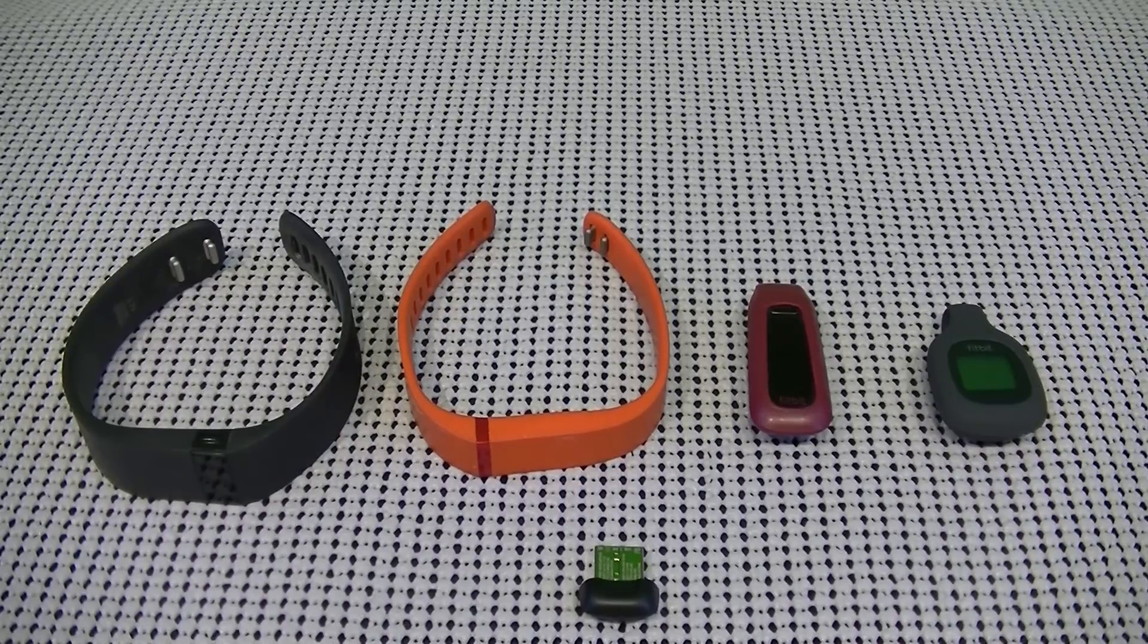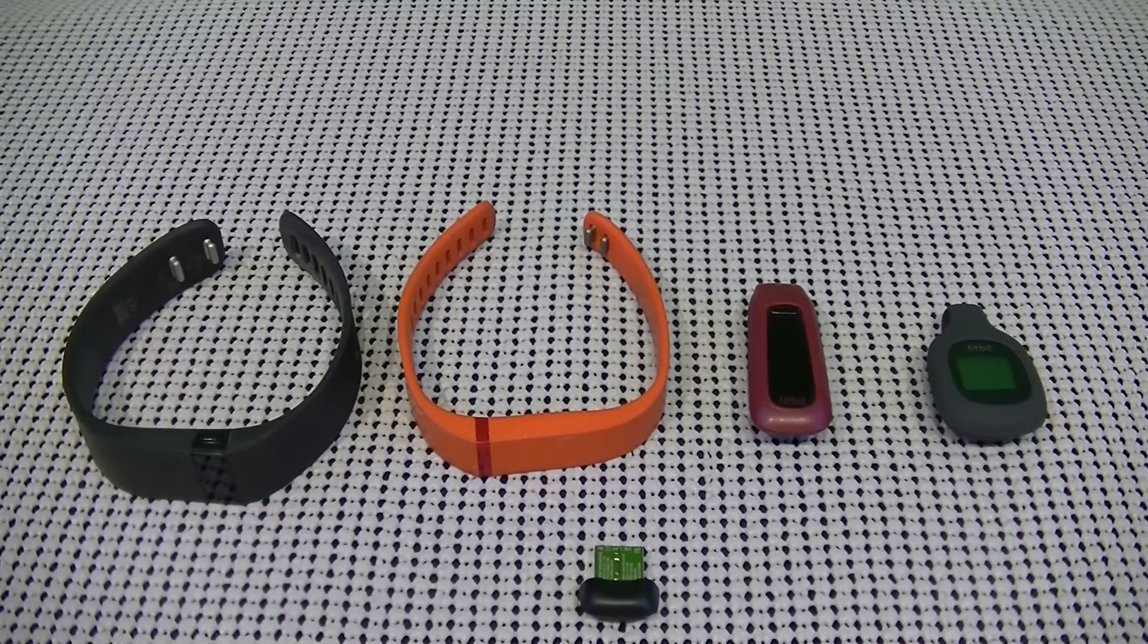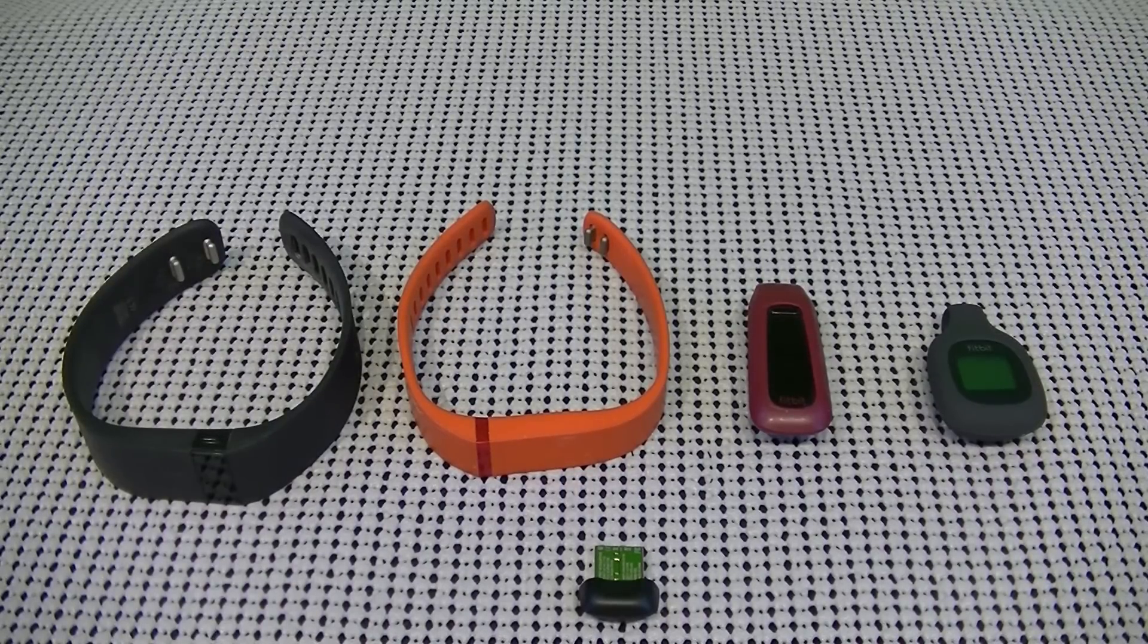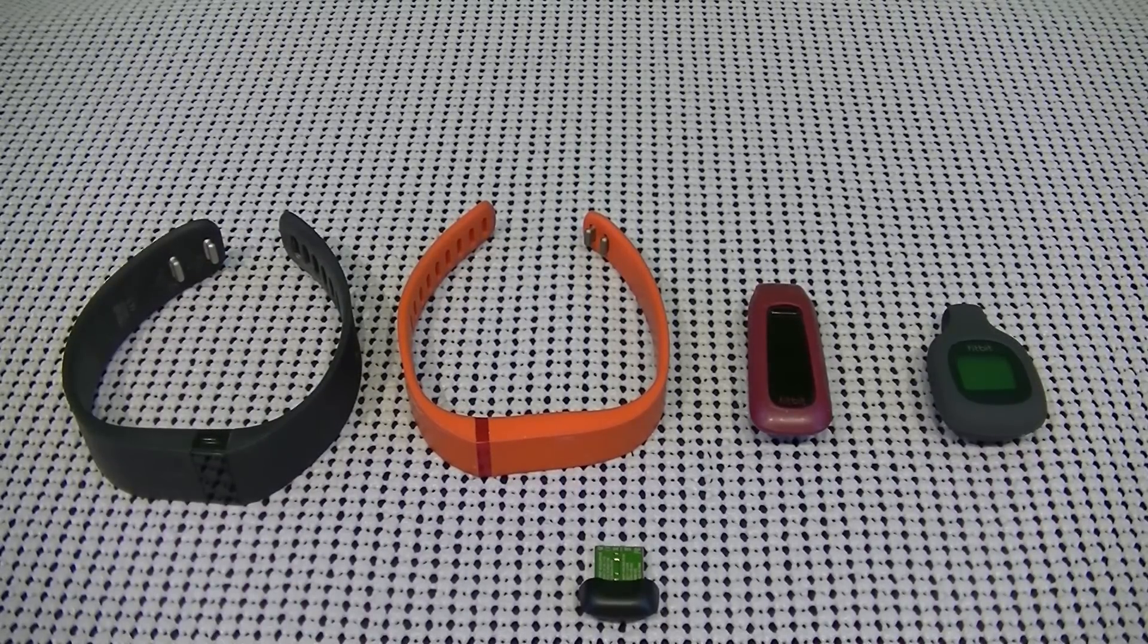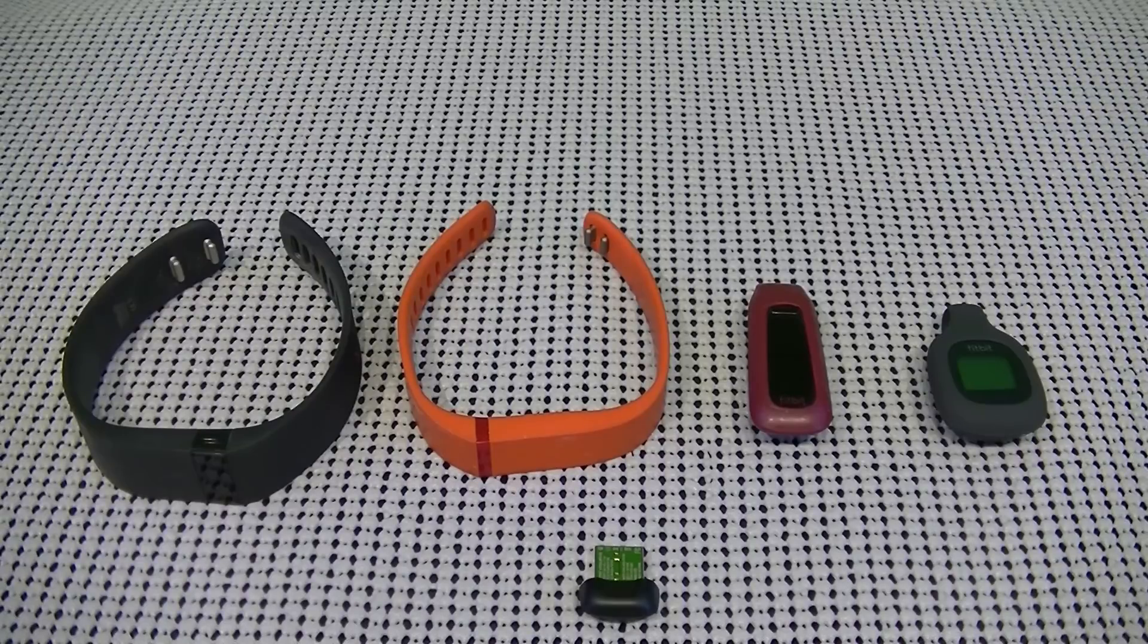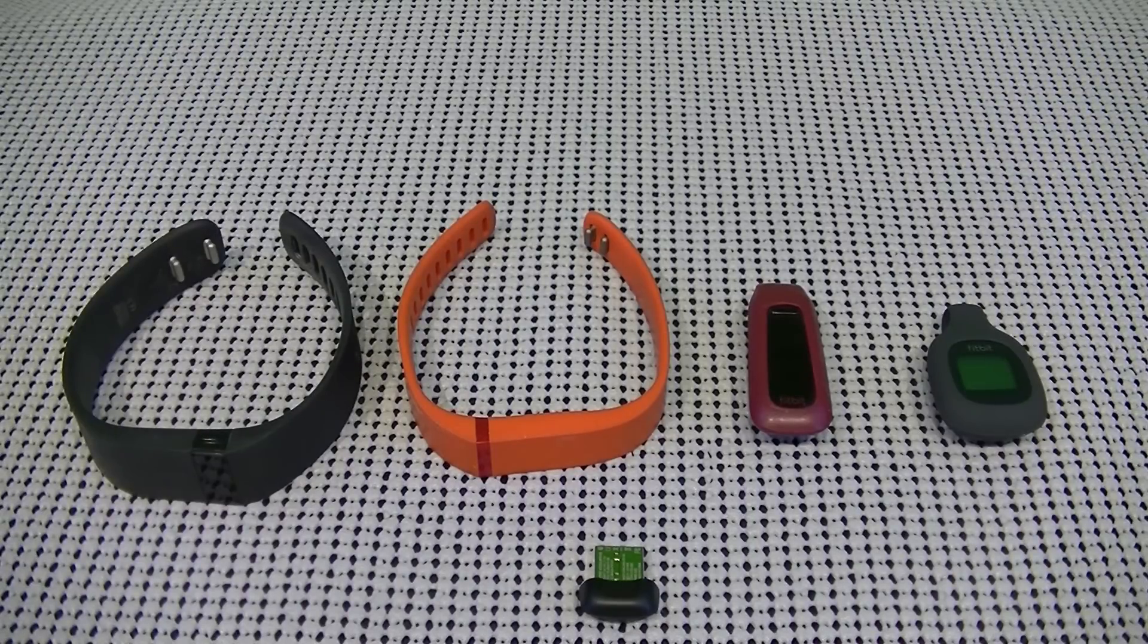So I thought I'd put together this little video and just give you an idea of the different types and the benefits, more or less the pros and cons with each one.